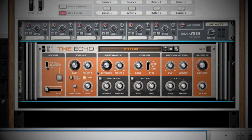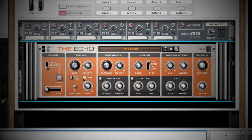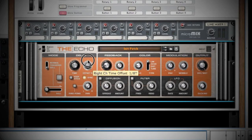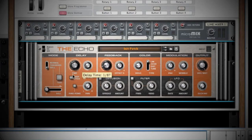Next is your Delay section. Here you have your basic delay functions like Time and Pan. But remember, this isn't a basic delay. Selecting the Sync button will change the unit of your time knob from milliseconds to a time signature. Next to the time knob, you have your right channel offset. This is like a built-in housed delay effect. By delaying the right speaker slightly, your ears perceive depth in the sound.